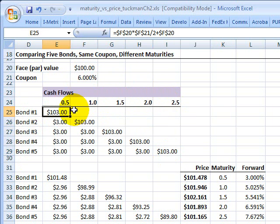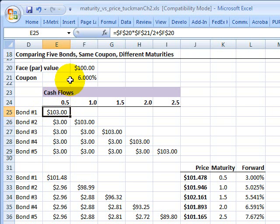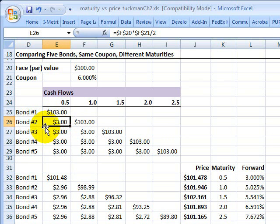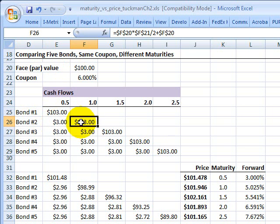Here's the cash flow pattern. The bond that matures in six months delivers a single cash flow of $103 — that's the principal of 100 plus the coupon of $3, which is half of $6 because it's a semi-annual coupon. My second bond extends the maturity to one year, so there are two cash flows: a coupon of $3 in six months, and then another coupon plus return of par principal at one year.